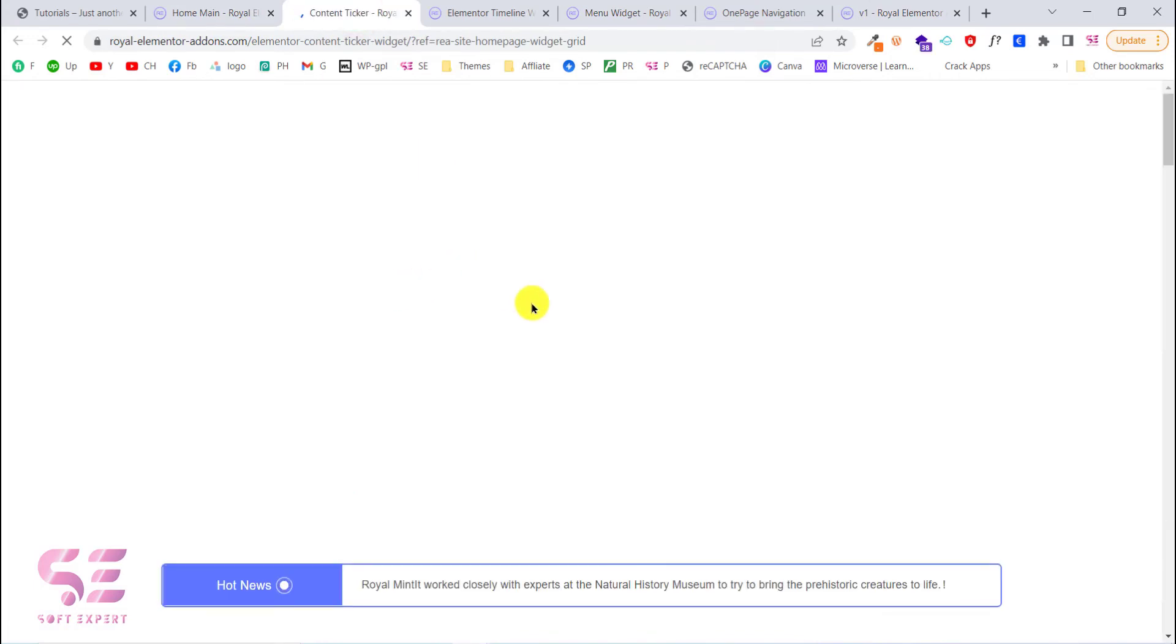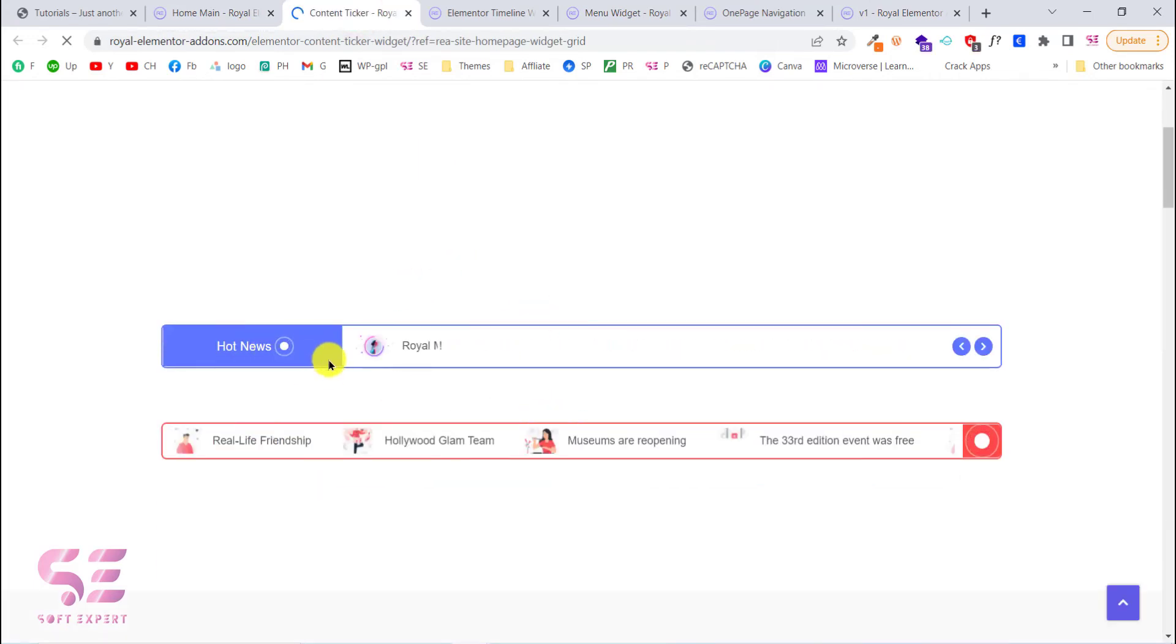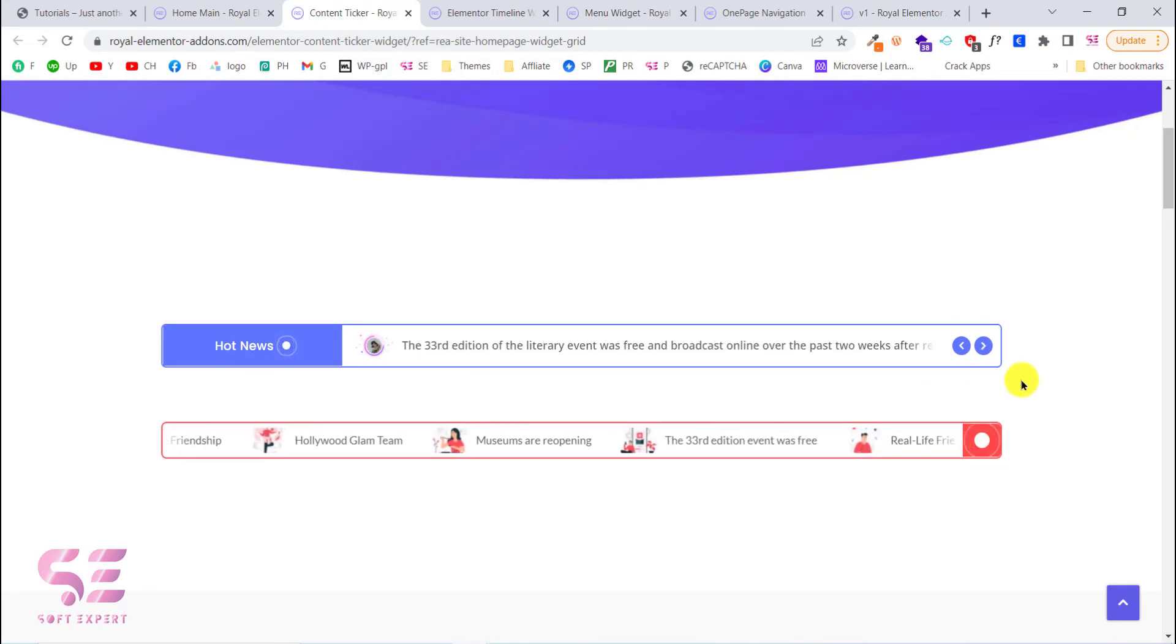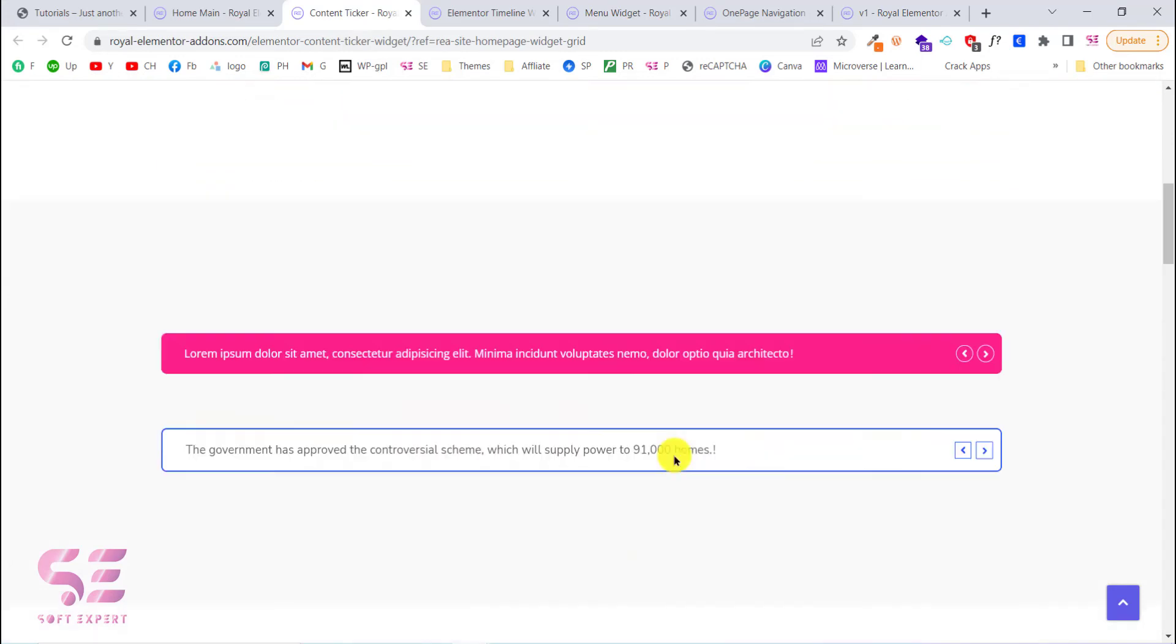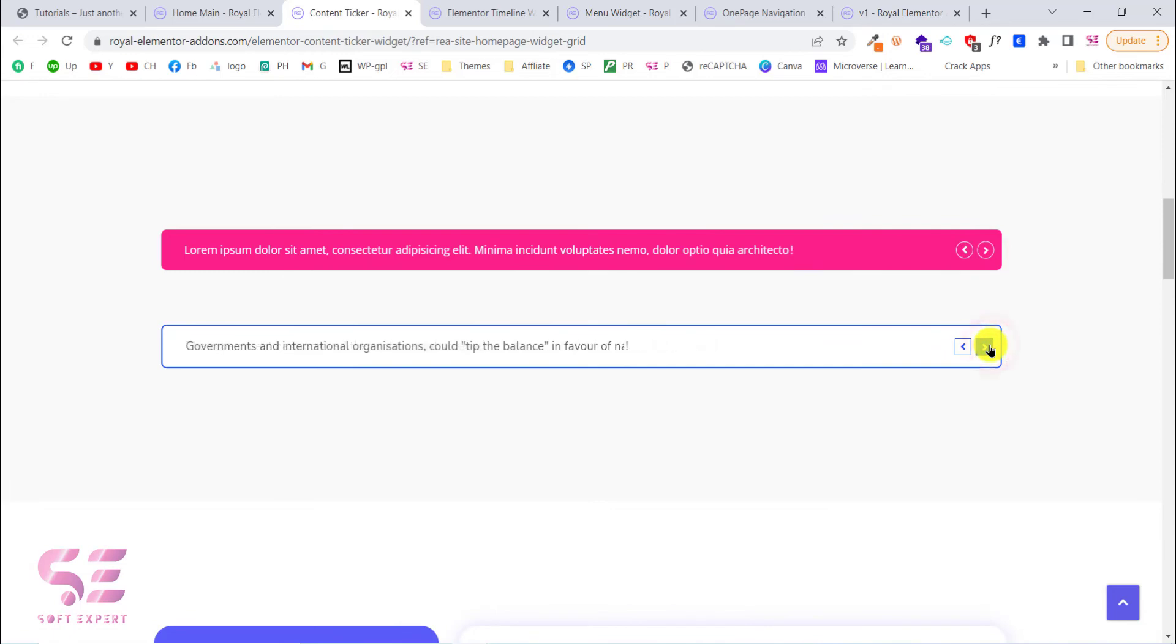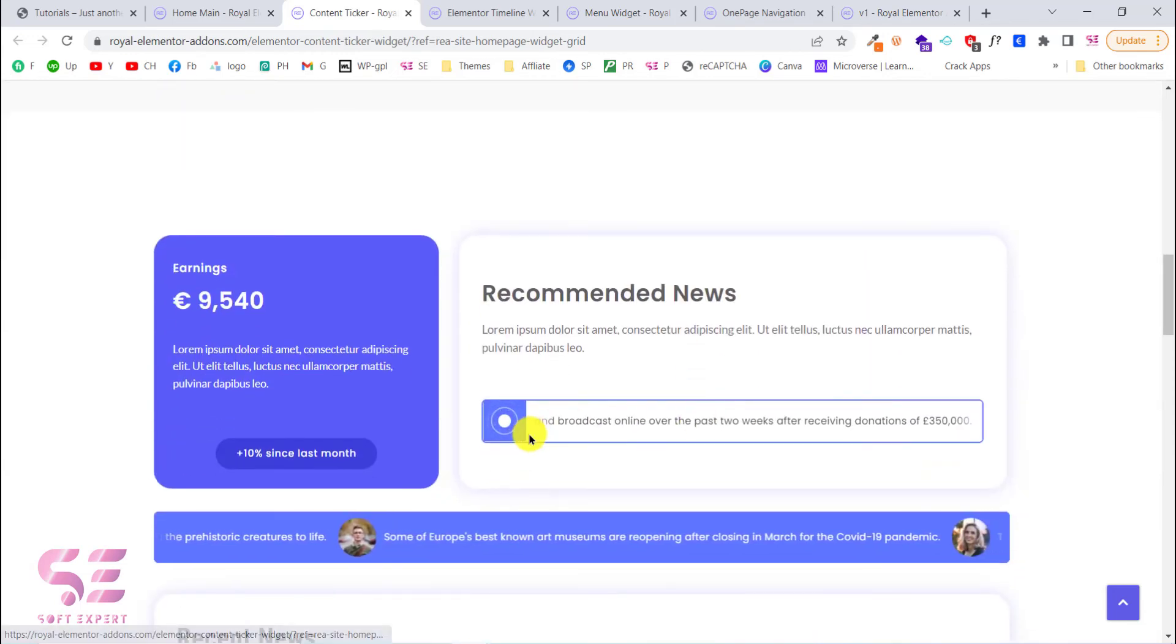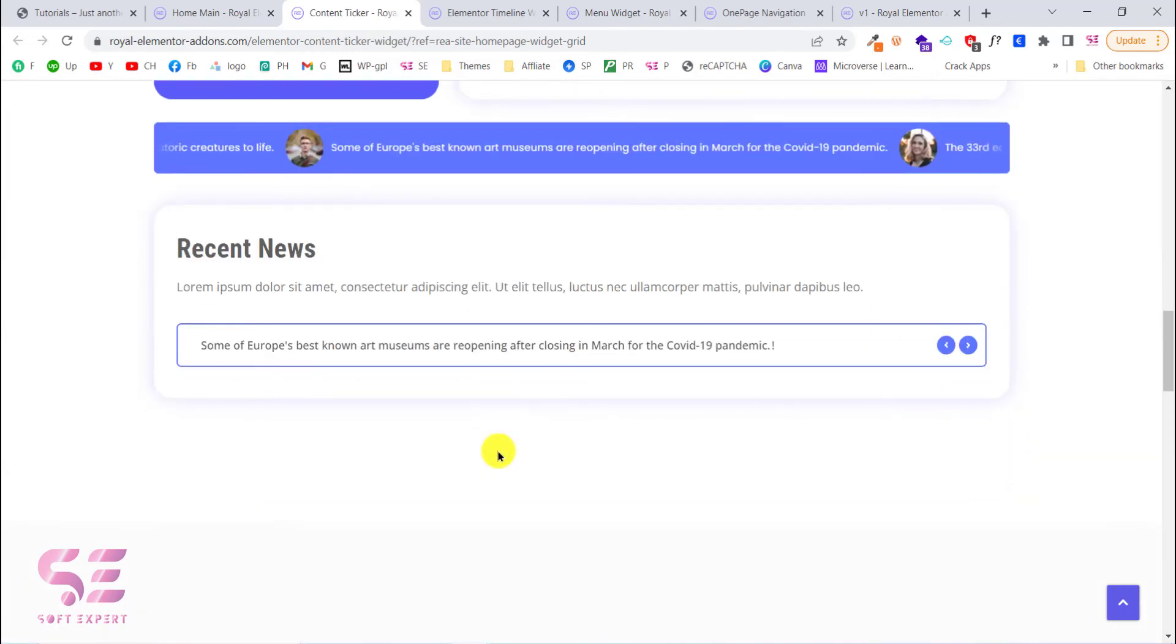This is the content ticker which you can use for displaying headlines, news and so on. As you can see, hot news. So this is a slider. This is a slider with auto scroll. This is another look for this. This is another one and so on.